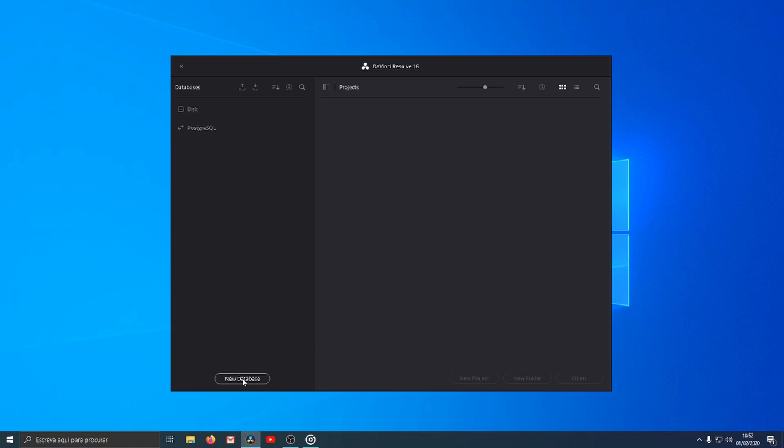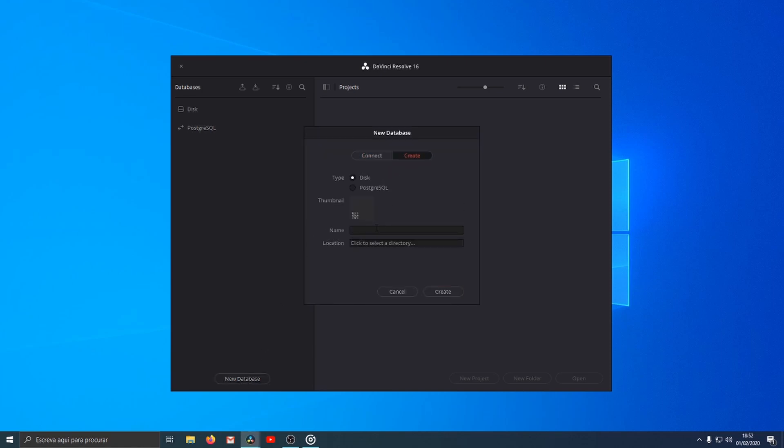To create a database you need to click the button new database, then click the button create and choose a name for your database.